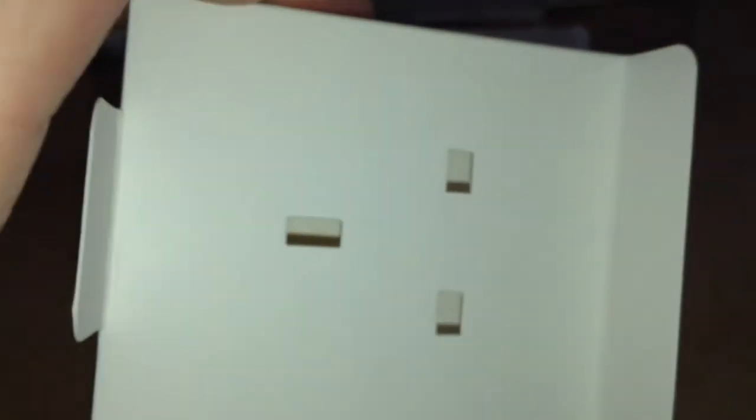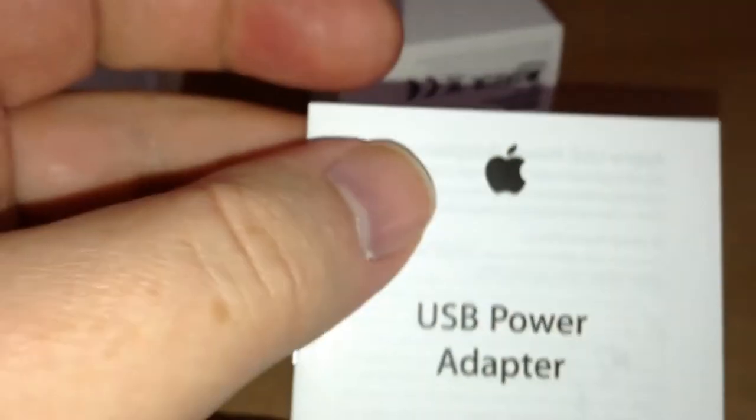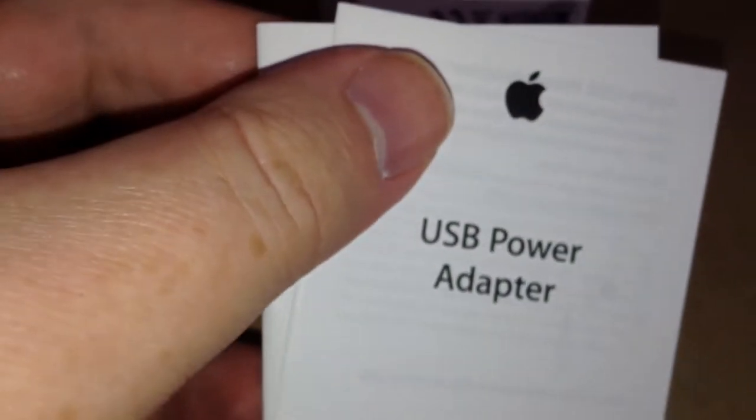What else is in there? Nothing. This is a UK version, by the way. Ooh, USB power adapter. In case you weren't quite sure how to use it. I don't know how you couldn't be sure.